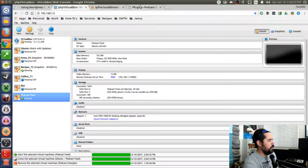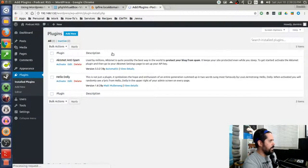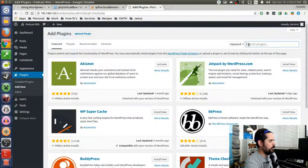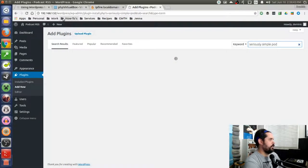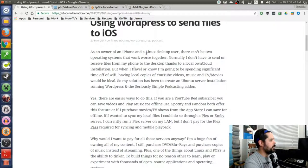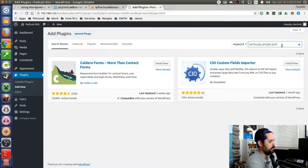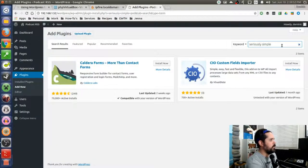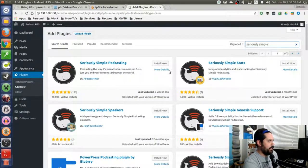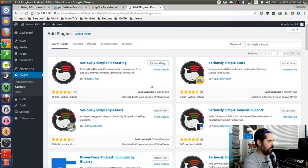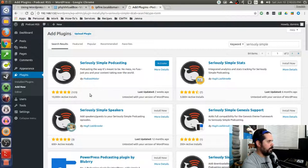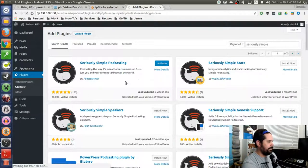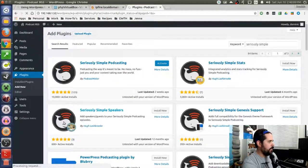So in the plugins, I'm going to add a new and search for seriously simple podcasting. Seriously simple podcasting. Where are you? Seriously simple podcasting. Here it is right there. I don't need any of this other stuff because it's just my personal feed. So now once that's done installing, I'll be able to go activate it and then configure it.